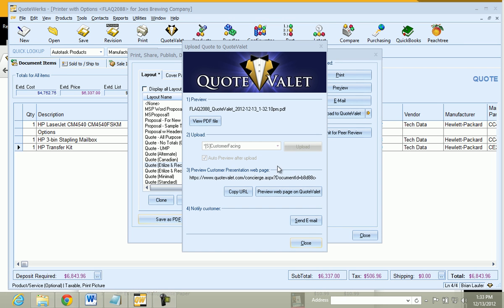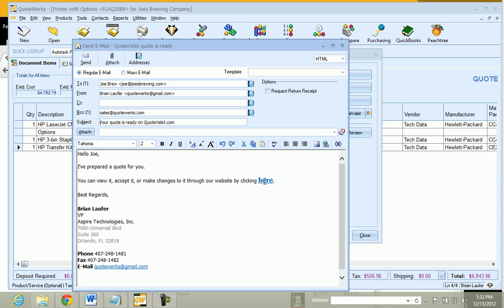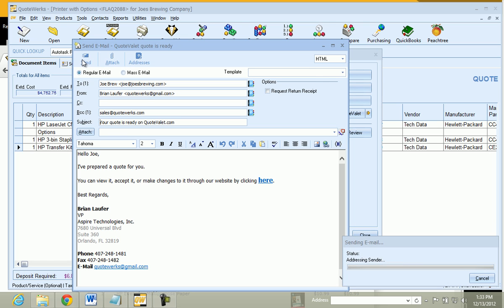And from here, all we need to do is click on Send Email. You will see there is no attachment on this email, just a link to your quote. You will be notified the first time your customer views the quote, as well as be able to track any additional activity on the quote as well. We just click on Send, and away we go.